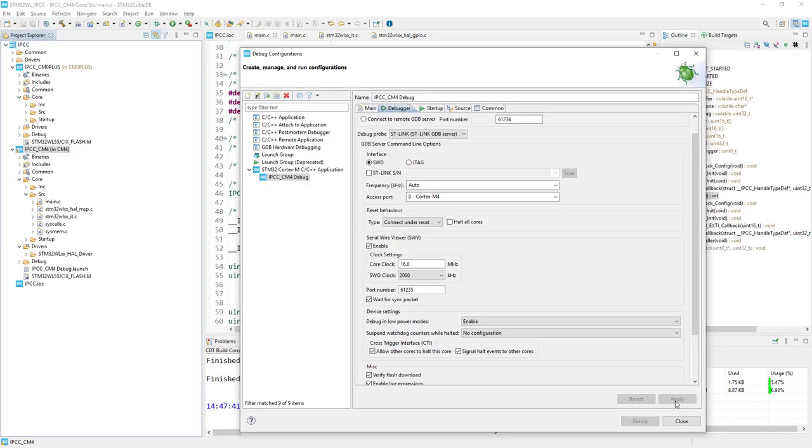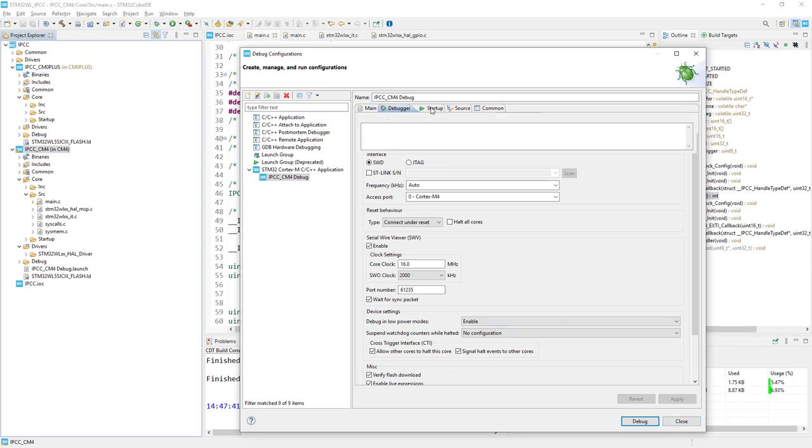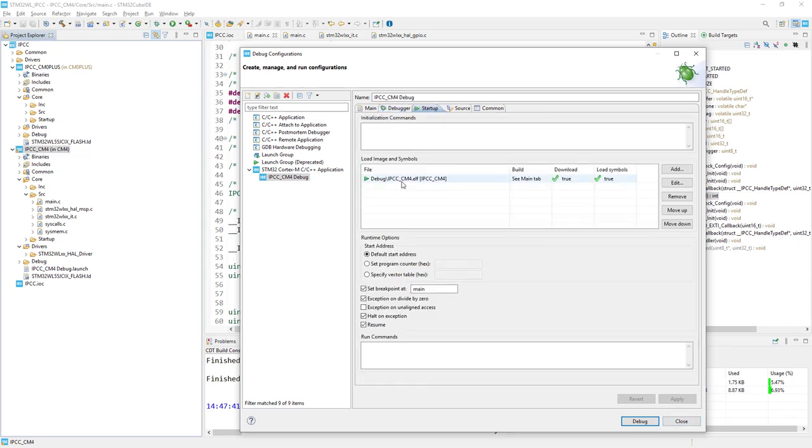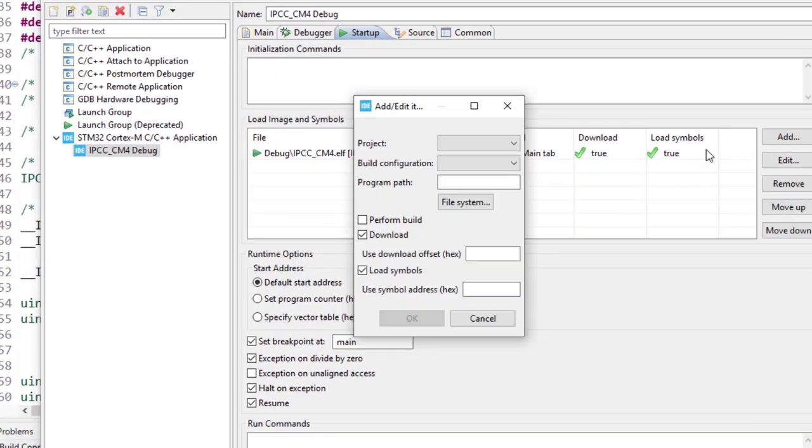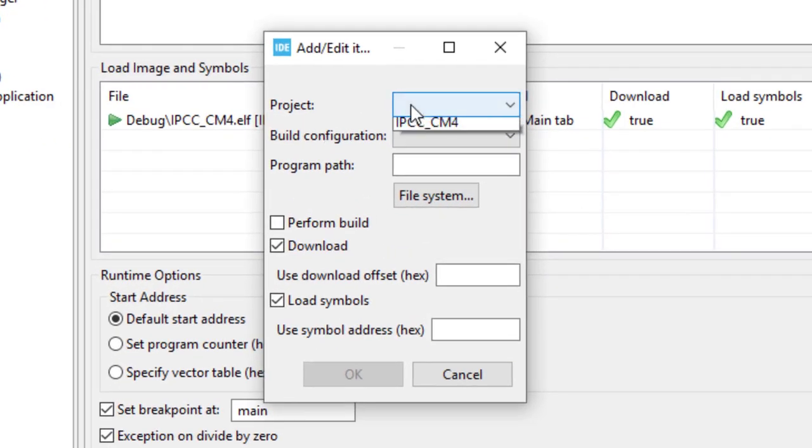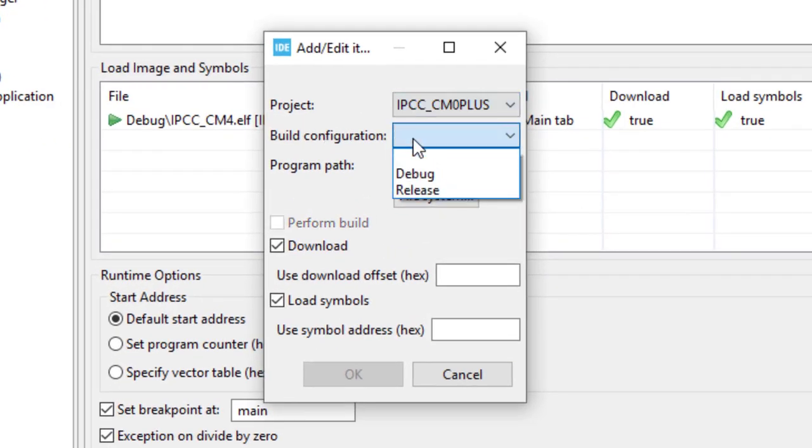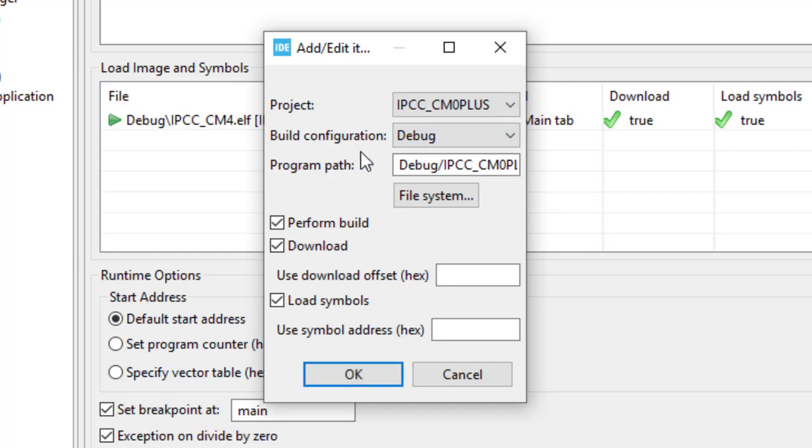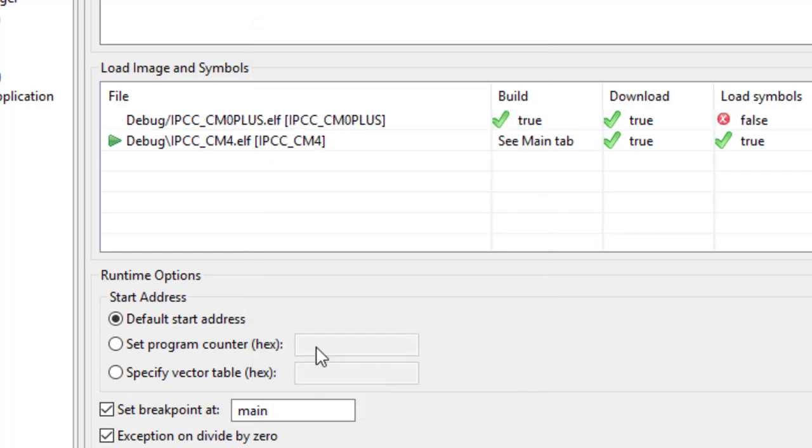After this I press apply, no debug so far. I go to startup and within load image and symbols I would just add Cortex-M0 plus code debug and I would not load symbols. It will be done within Cortex-M0 plus debug configuration.